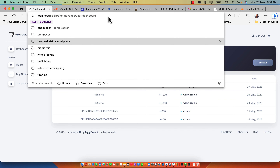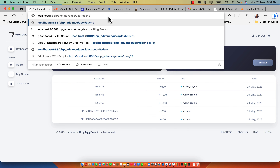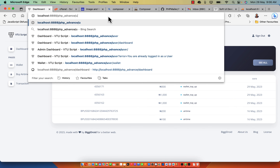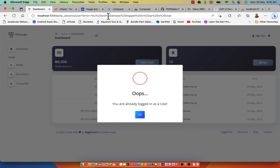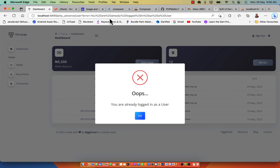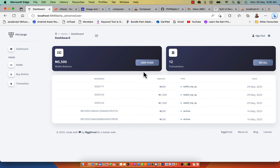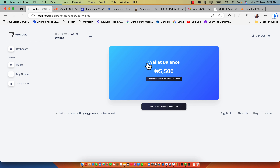So if a user is logged in, they will not be able to access the slash admin section because the user does not correspond to the admin middleware validation. If I go back and try to access the admin dashboard using user authentication, it's going to take me back to the user page saying you're already logged in as a user — you'd have to log in as an admin.